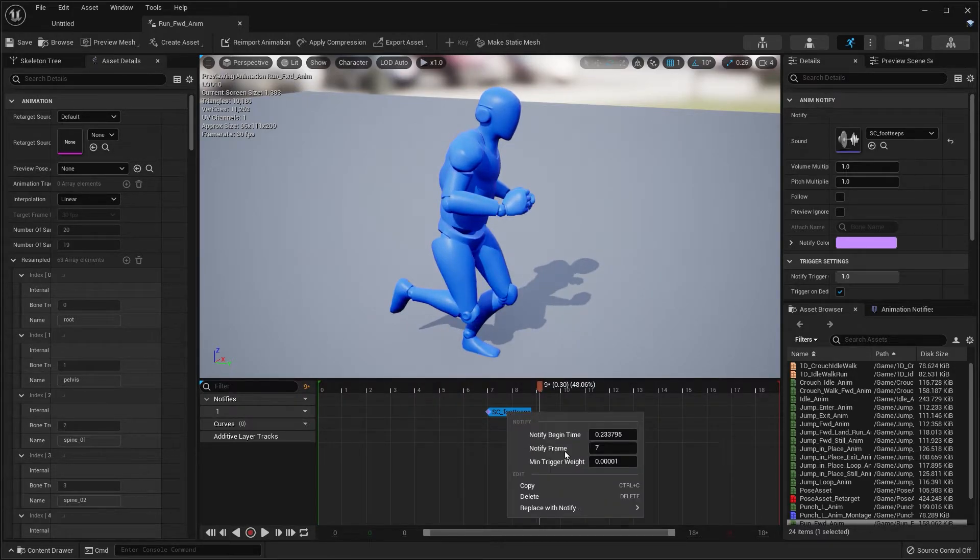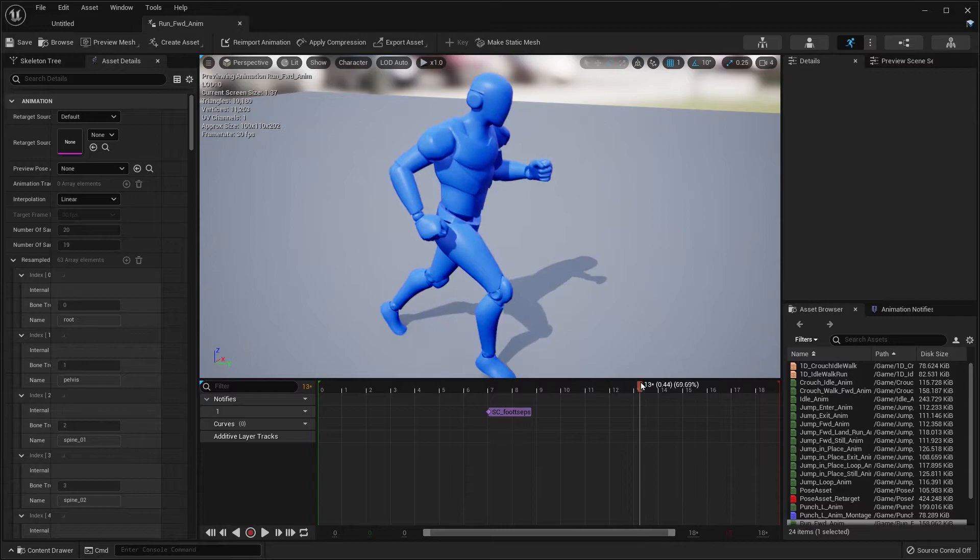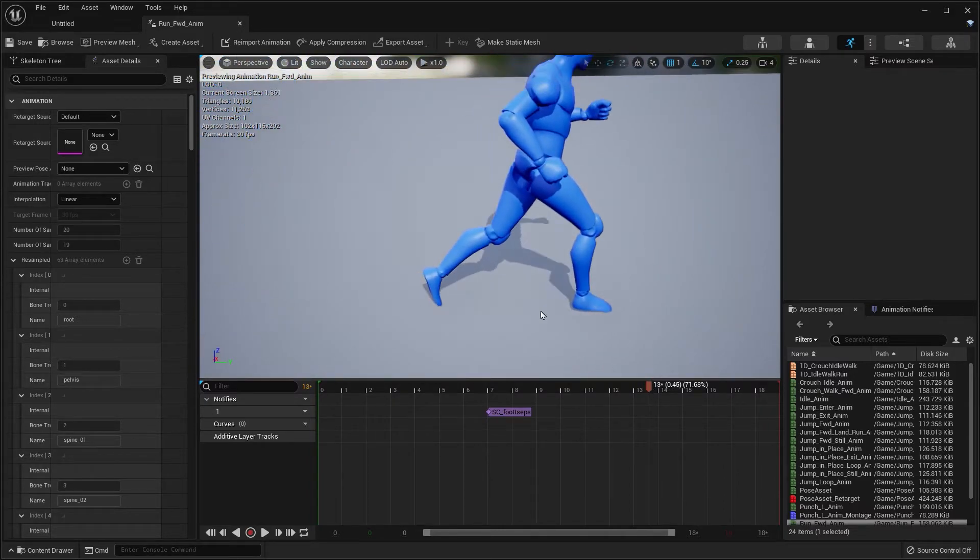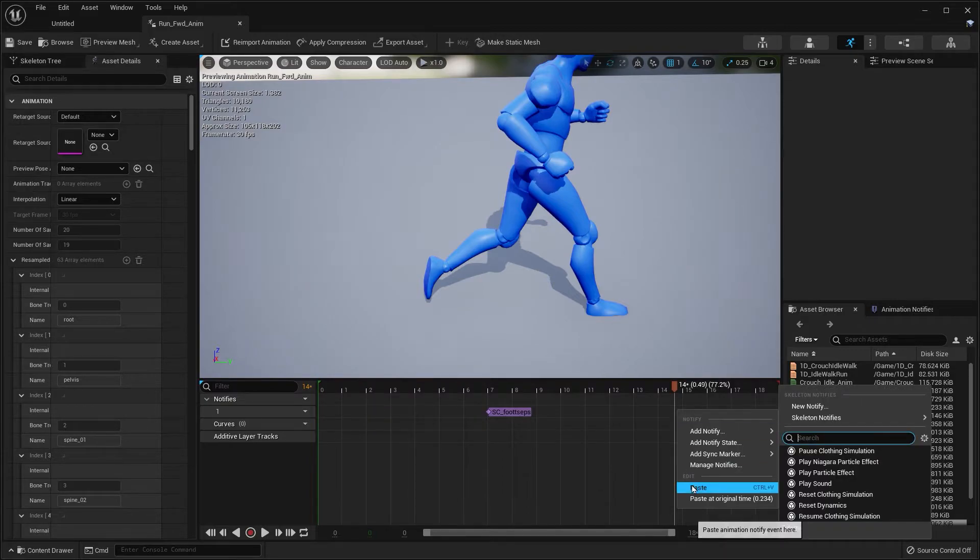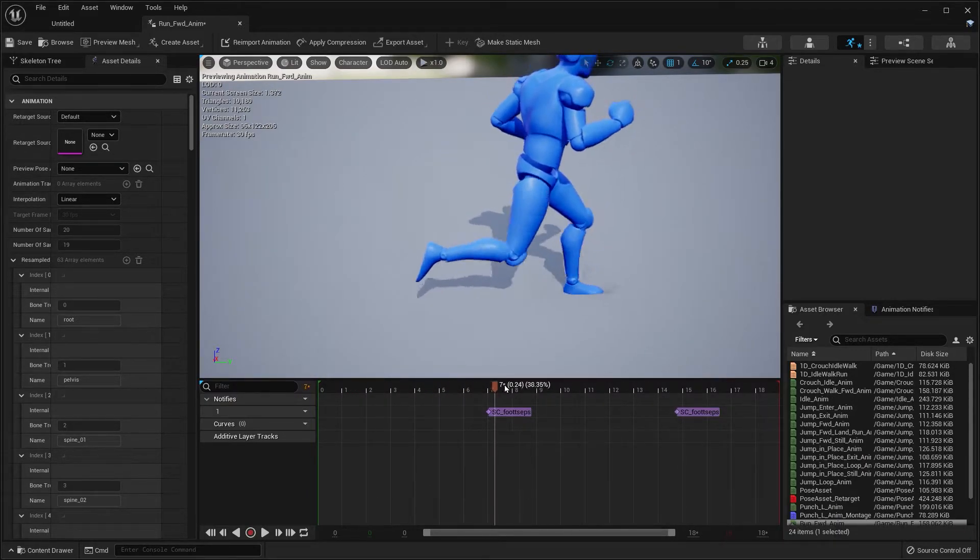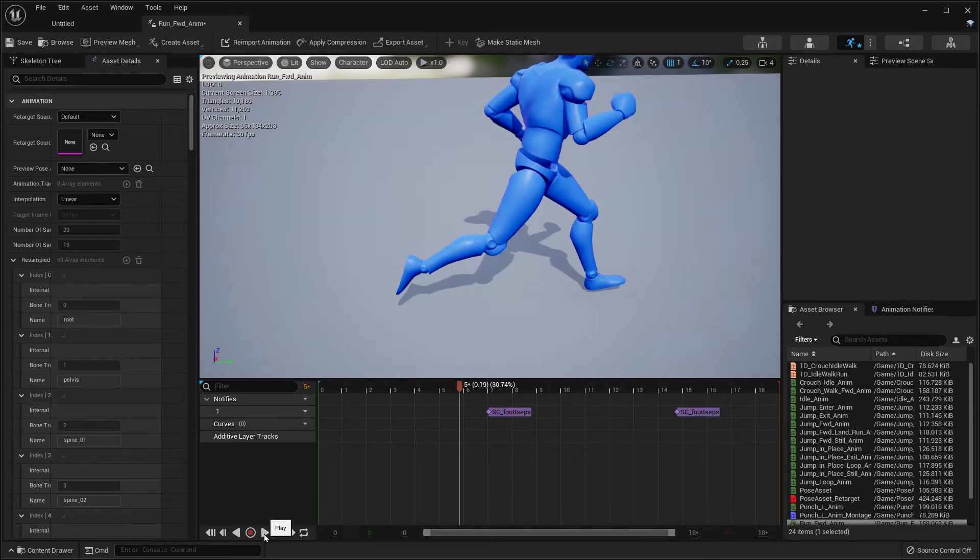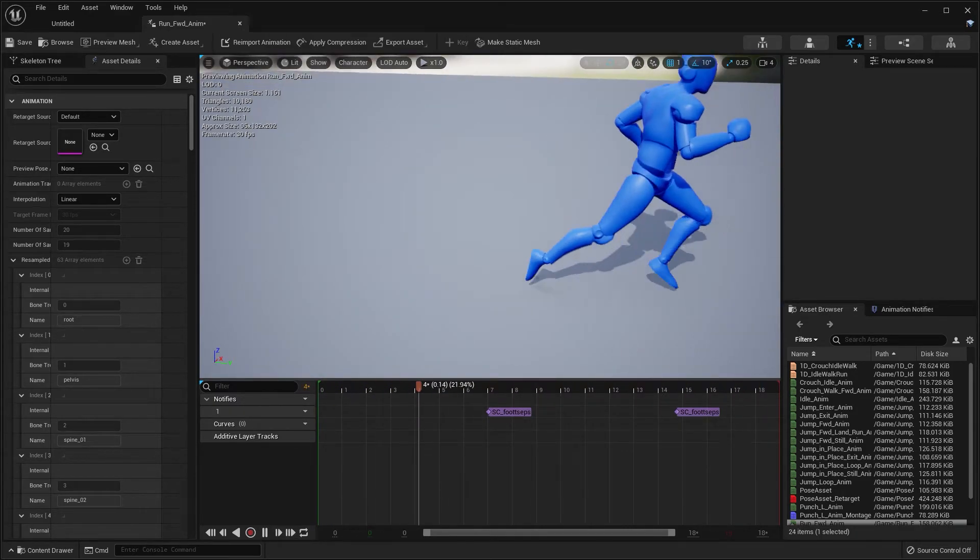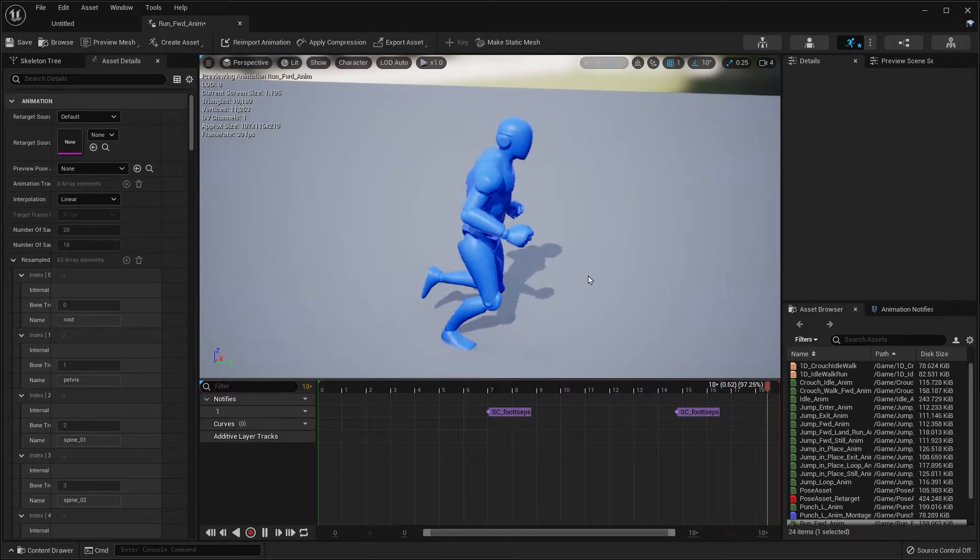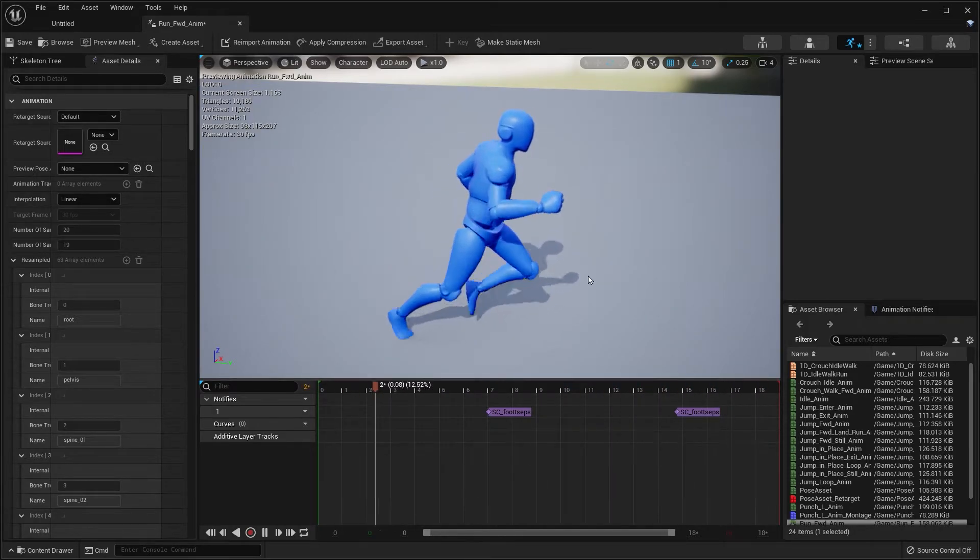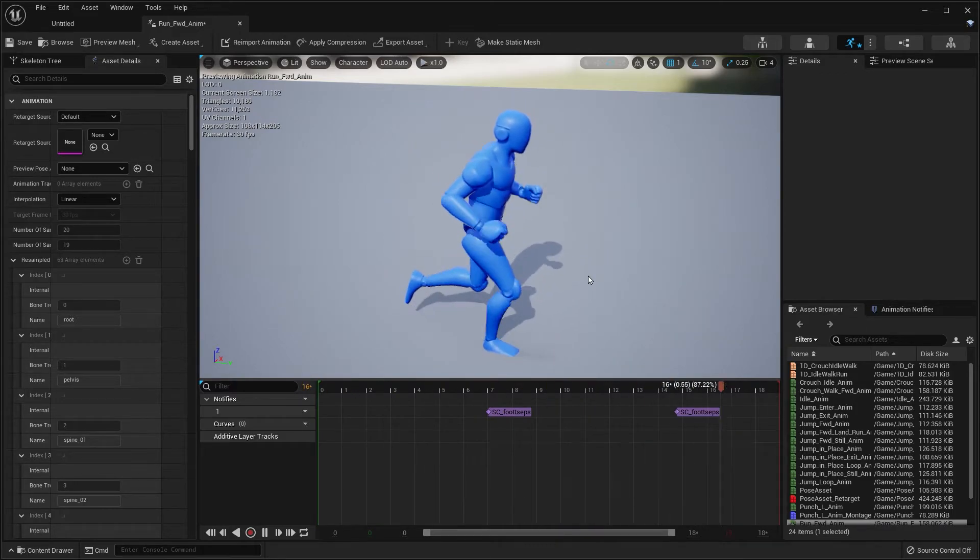Right-click that notify and click Copy. We're going to find the second contact position, right-click and paste. That just makes it easier. Let's click Play. I can't hear it myself because I turned down the volume, but you should be able to hear the footsteps and they should be playing. They should be random.